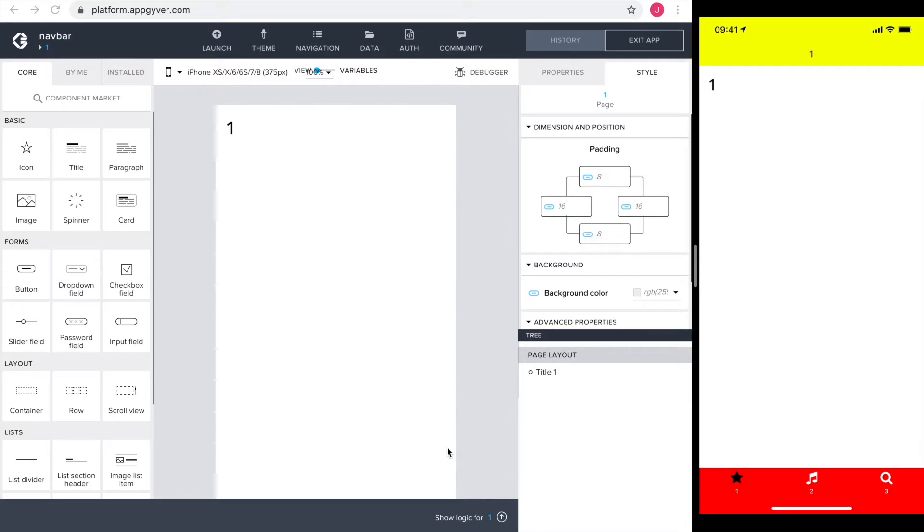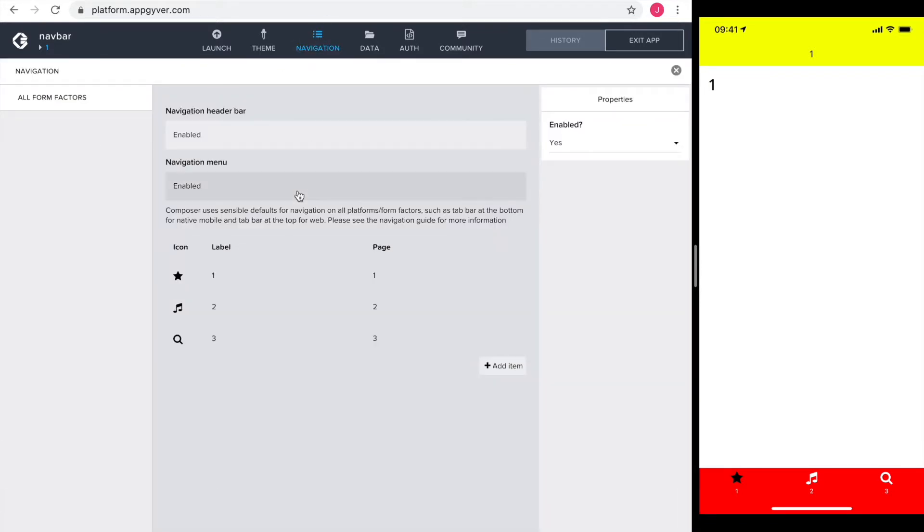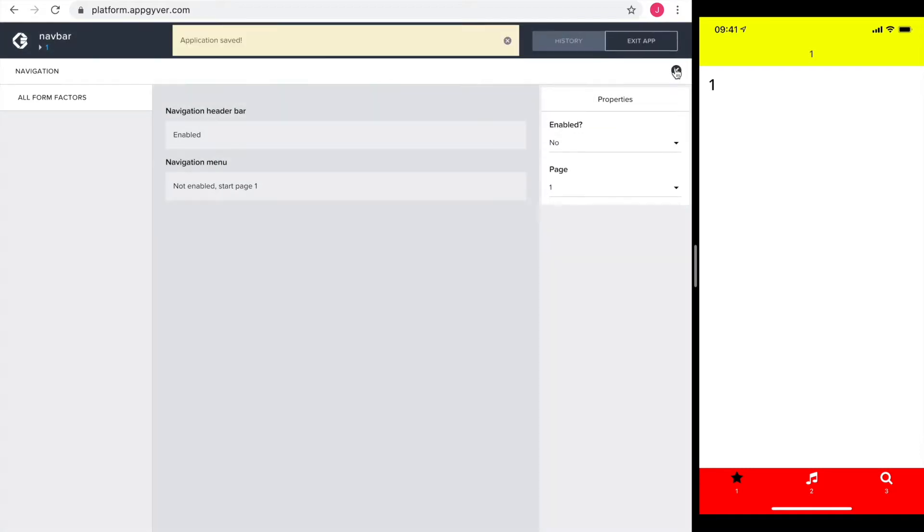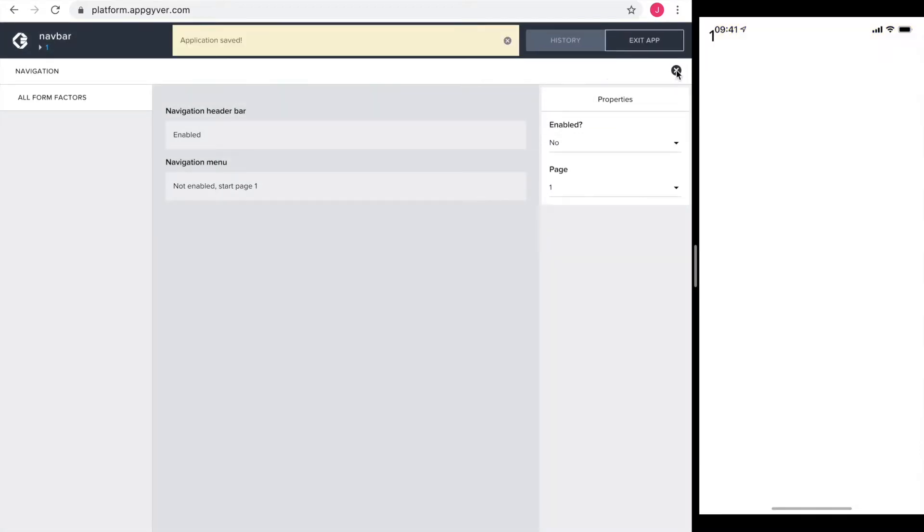To have the space, I get rid of the standard navigation. To do so I go on to the navigation tab, tap on enabled on the navigation menu and set enable to no.